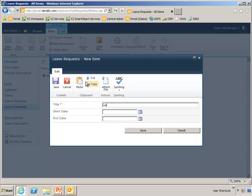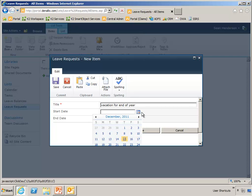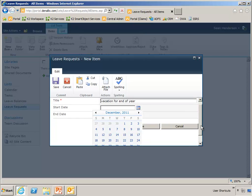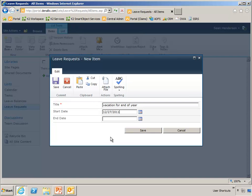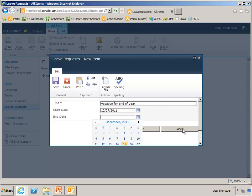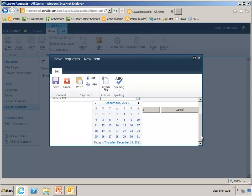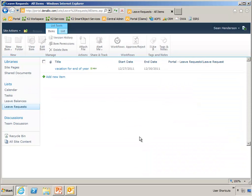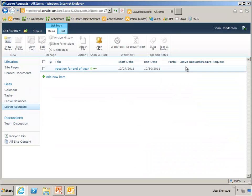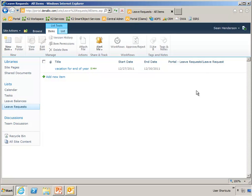So this is just a vacation for end of year. So I'll have a start date of December 27th and an end date of December 30th. So I'll just save that.